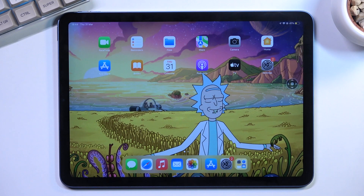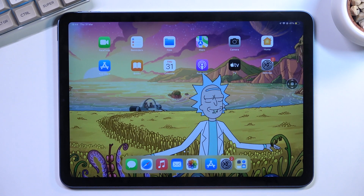Welcome. In front of me is an iPad Air 5th gen, and today I will show you how you can record the screen on this device.